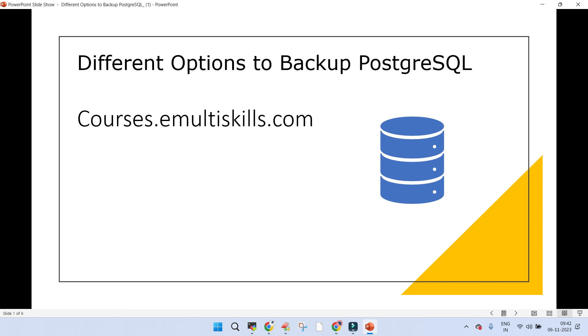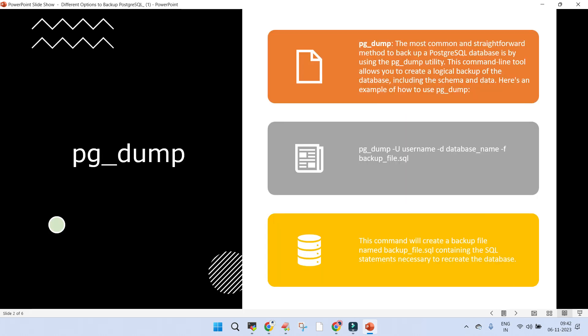What we have here is a PostgreSQL cluster of versions — you can think about versions running from 11 to 16. Version 16 is the latest one, which was released in September 2023. There are two ways to backup a PostgreSQL cluster: one is the physical way and another is the logical way.